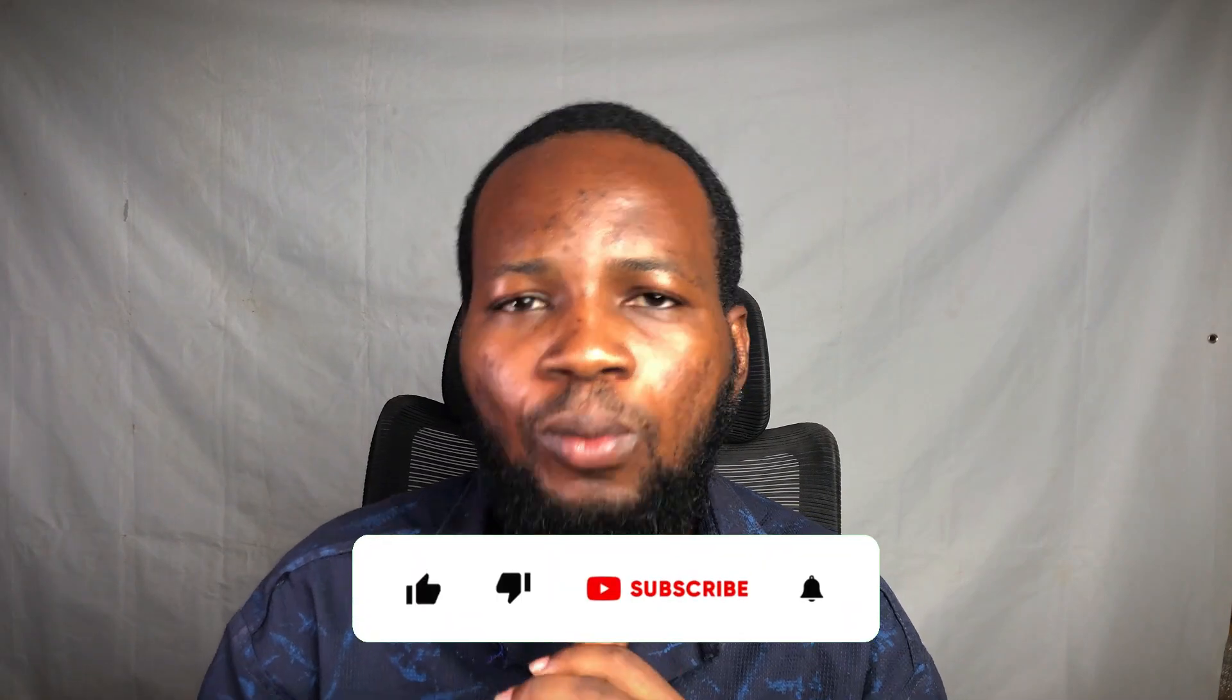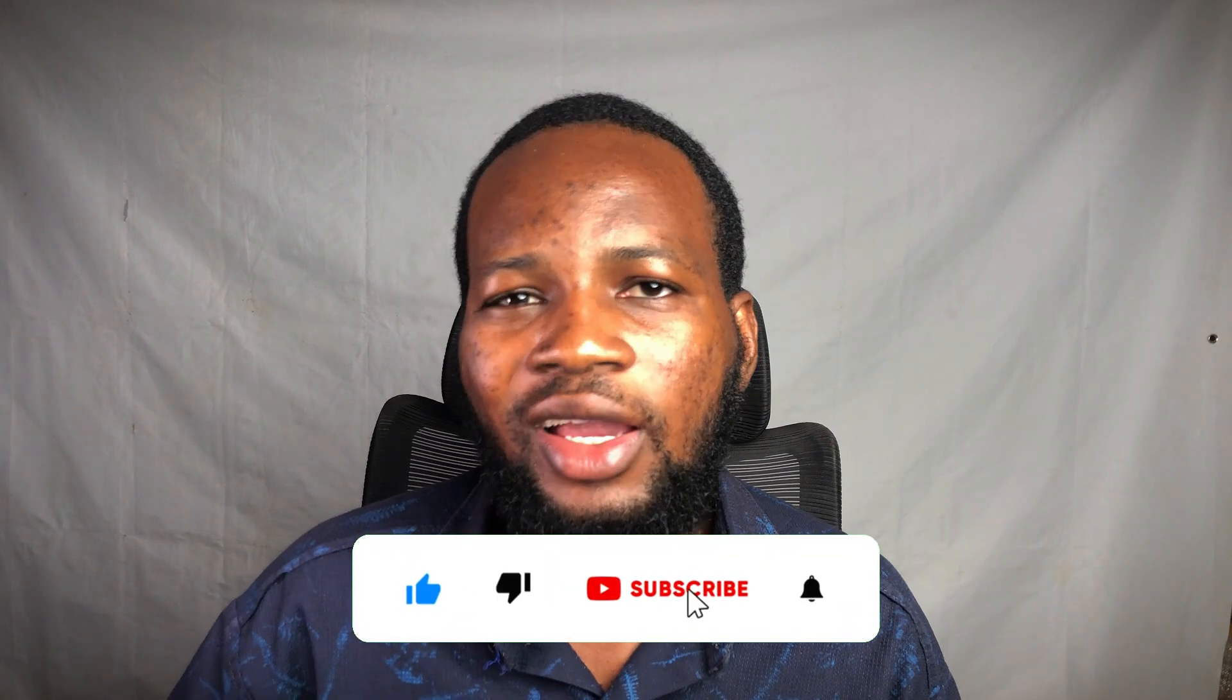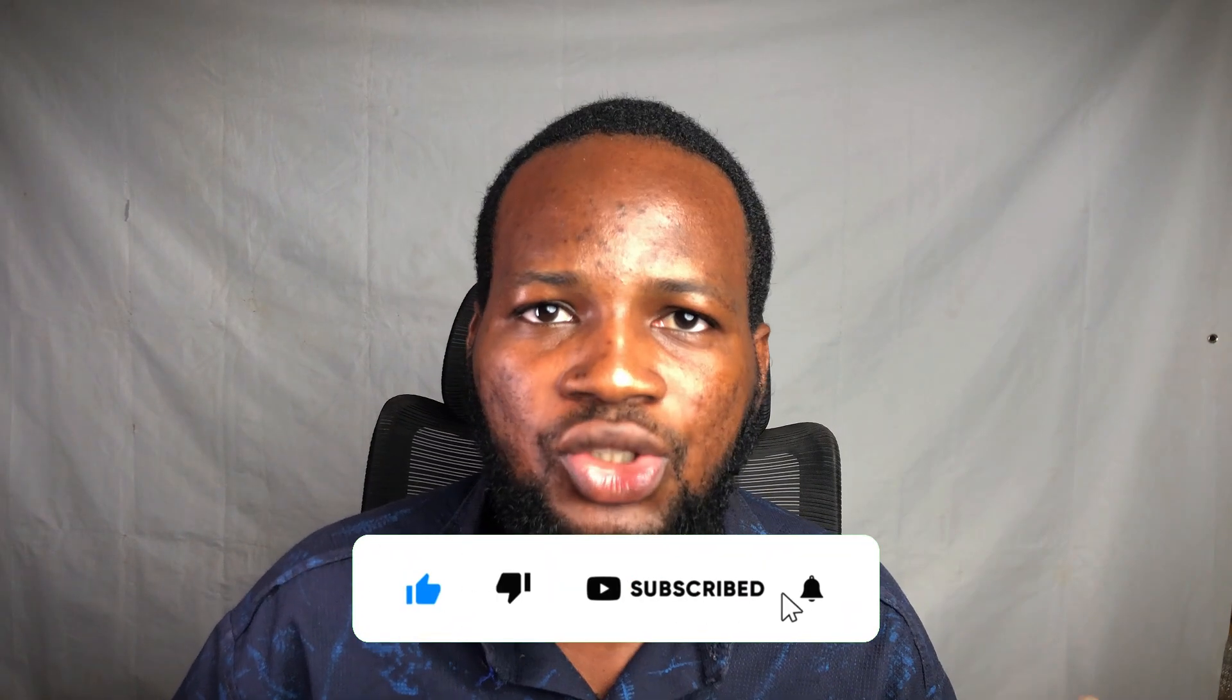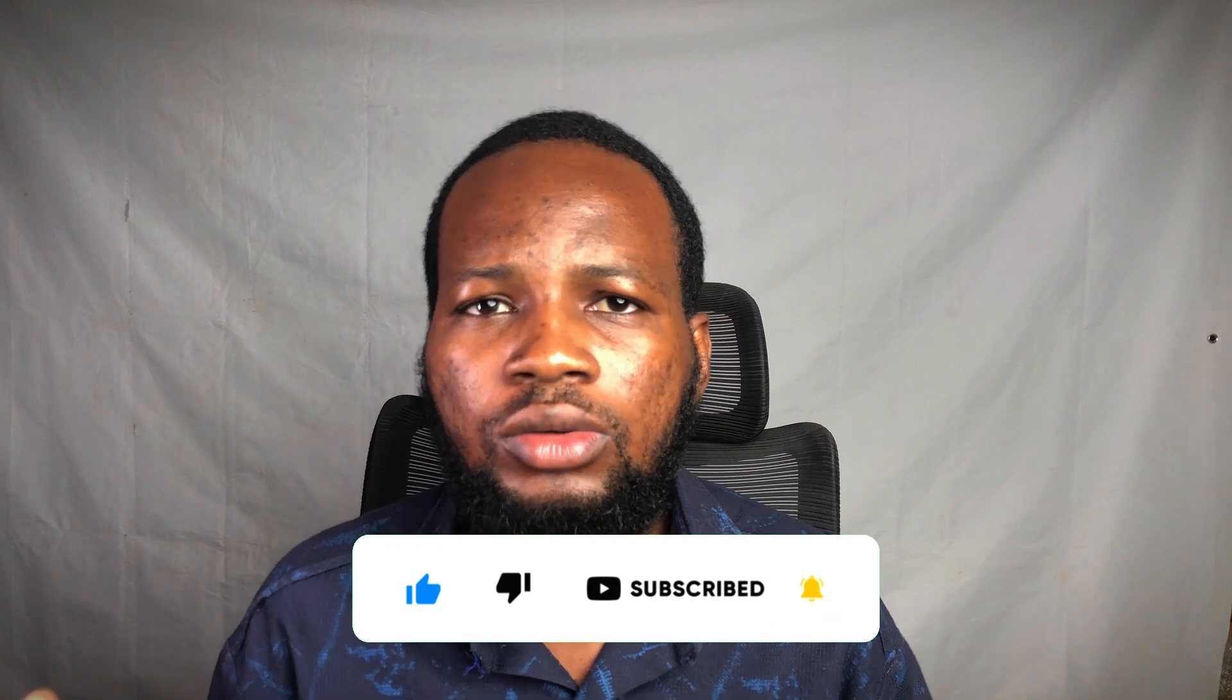So that's it for this video. Make sure you subscribe to the channel and also hit the like button if you find this video helpful. My name is Victor Smith. See you guys in the next one.